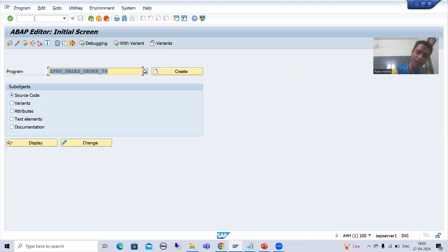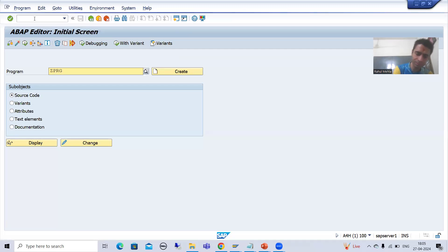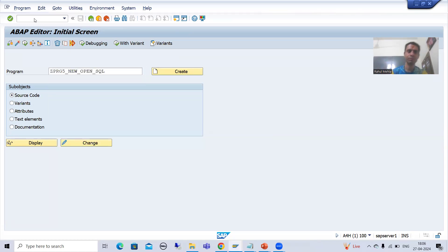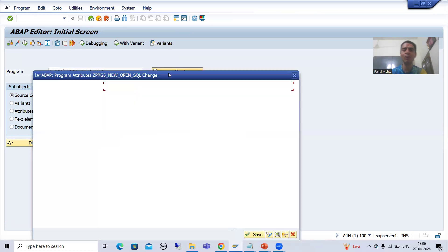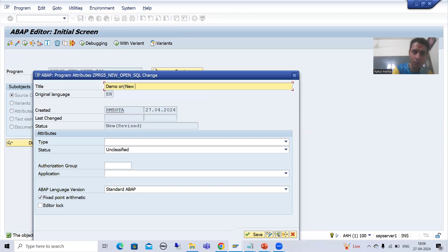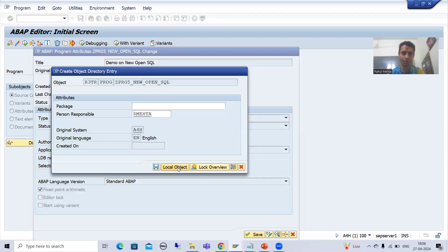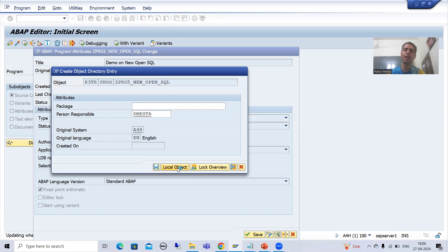I will go to SE38 transaction code and give a name to the program — suppose ZPRG_NEW_OPEN_SQL, a demo on new Open SQL. I will go for type as executable program, save it as a local object. First we will go for the fully old way, then we will come on to the new way.